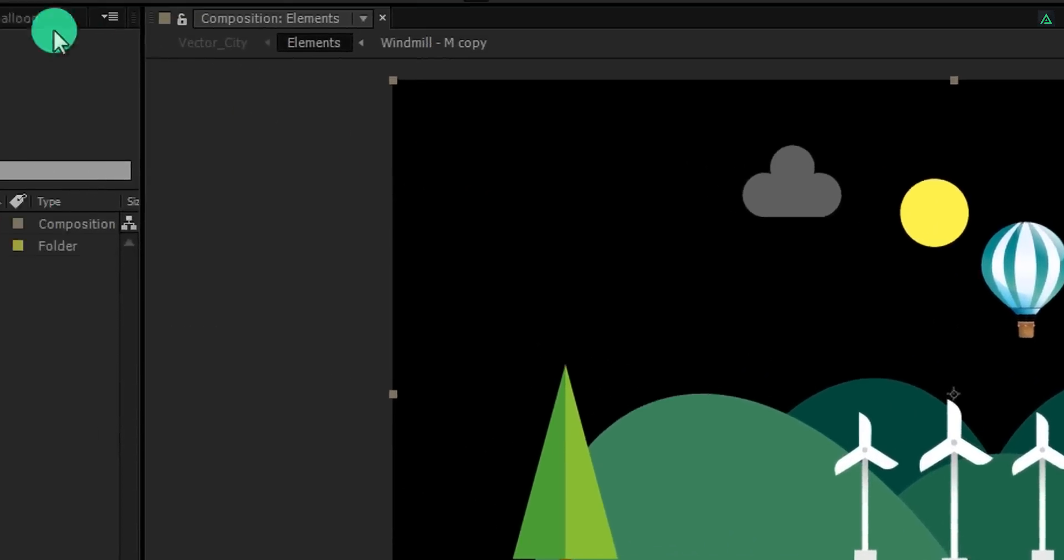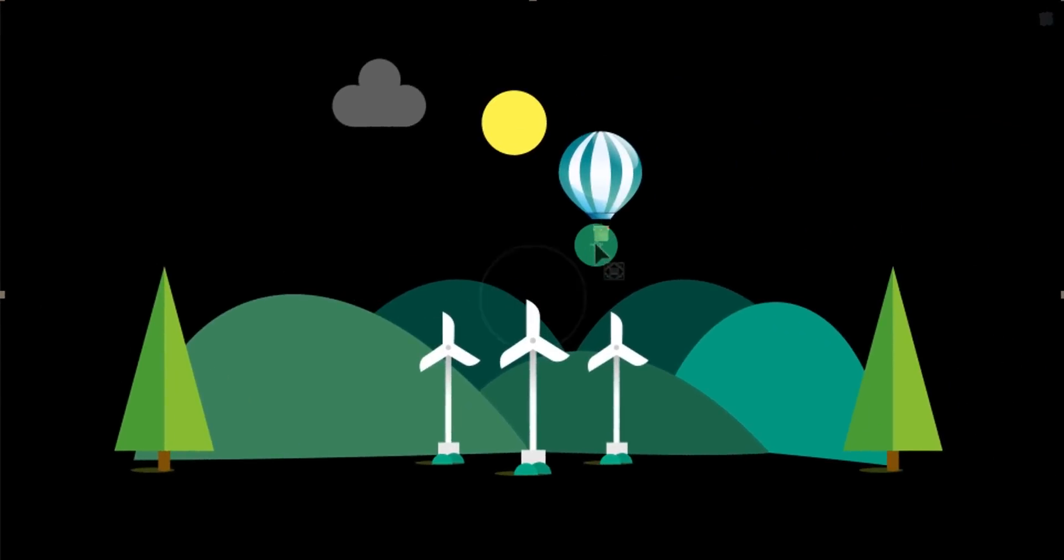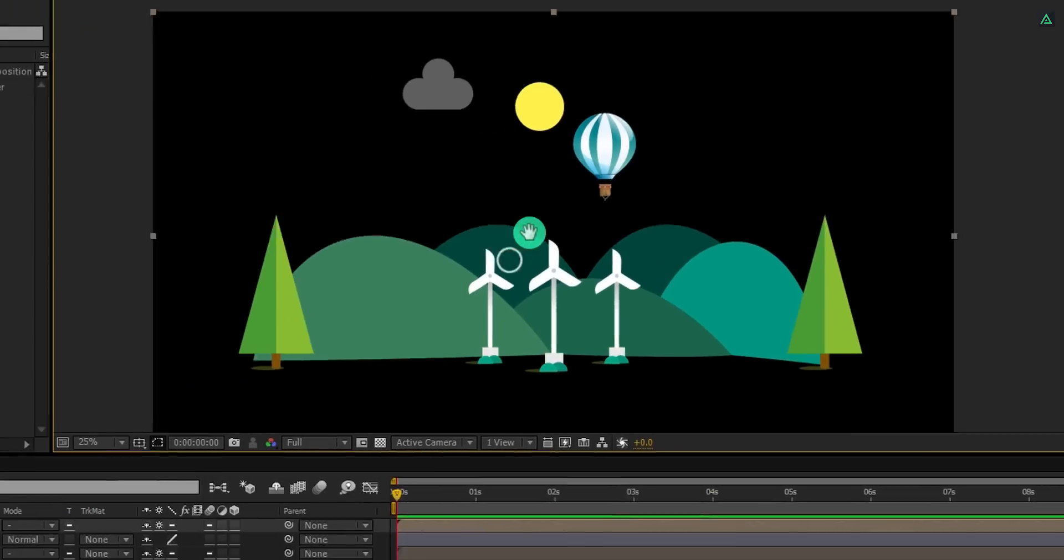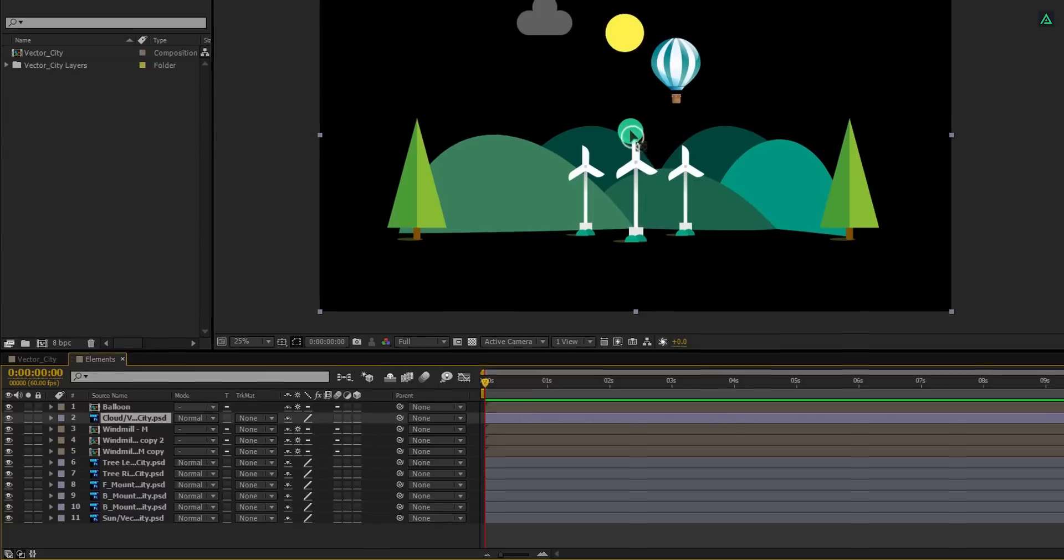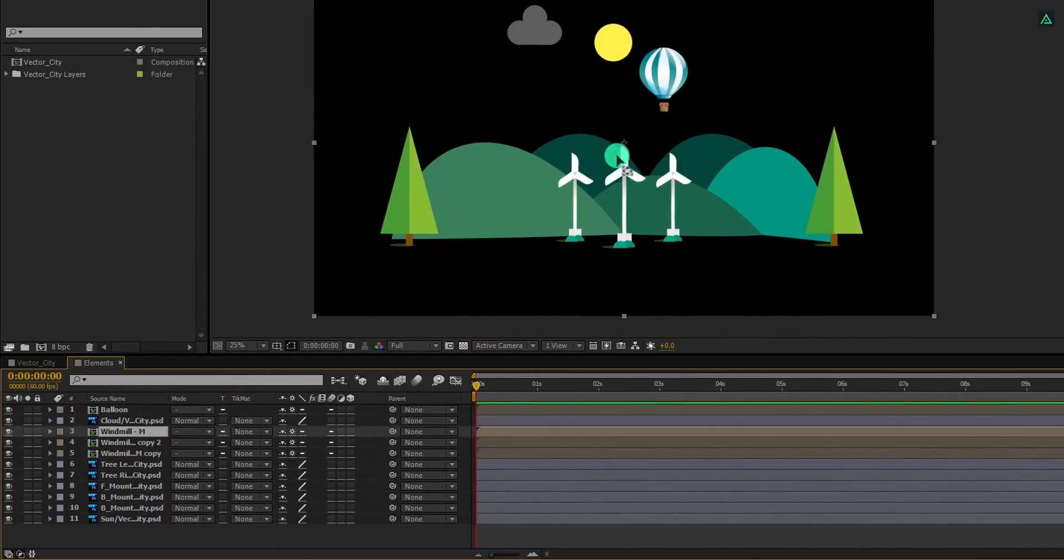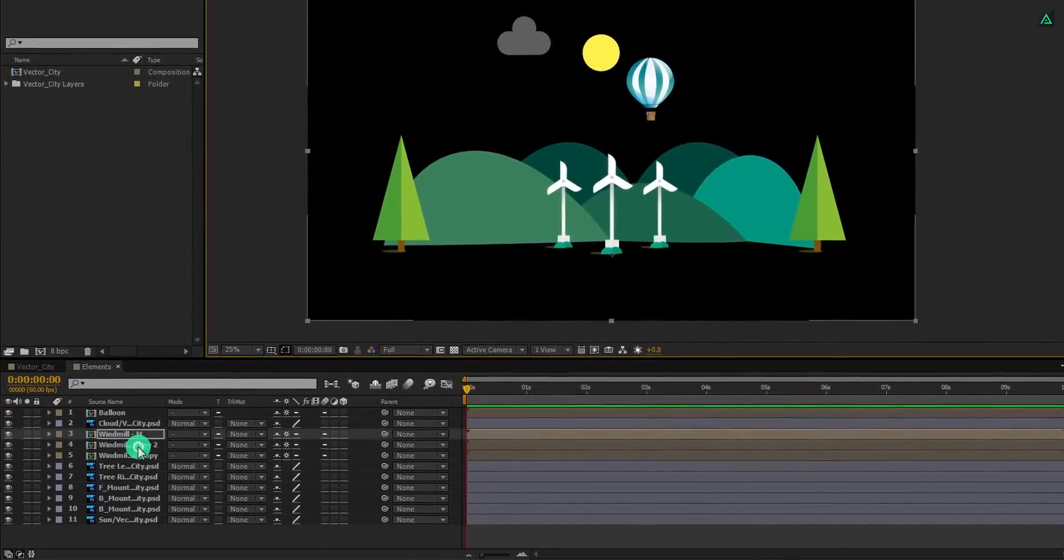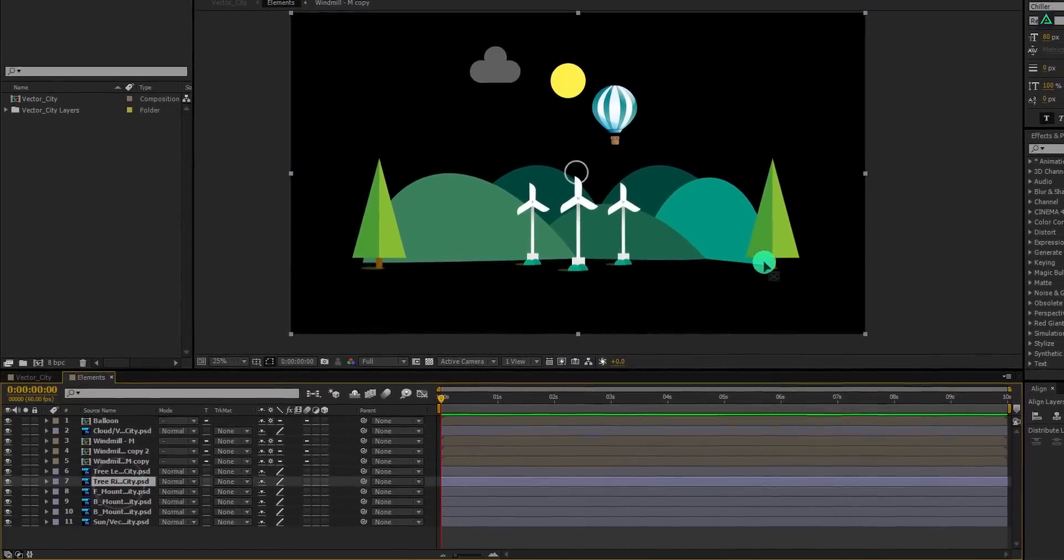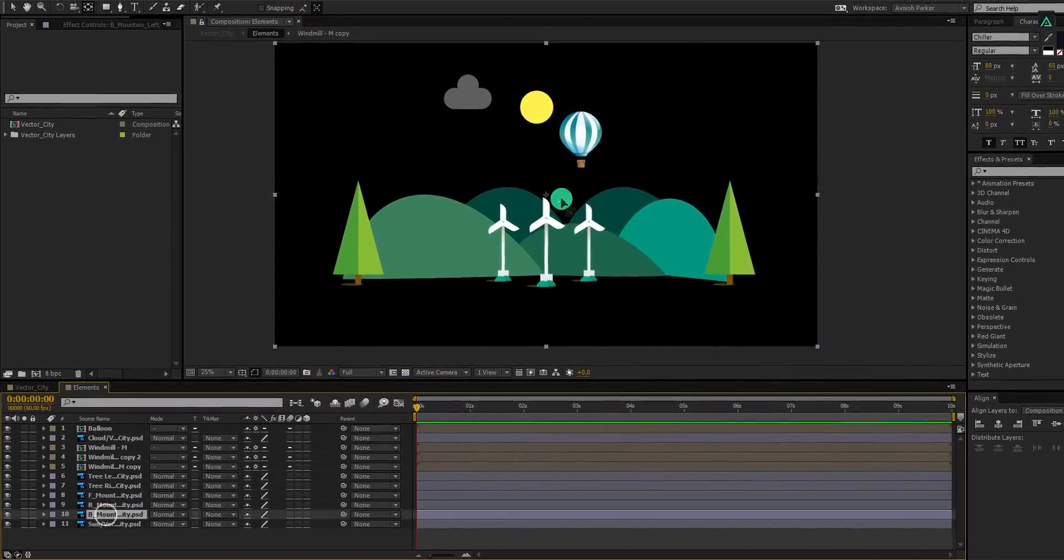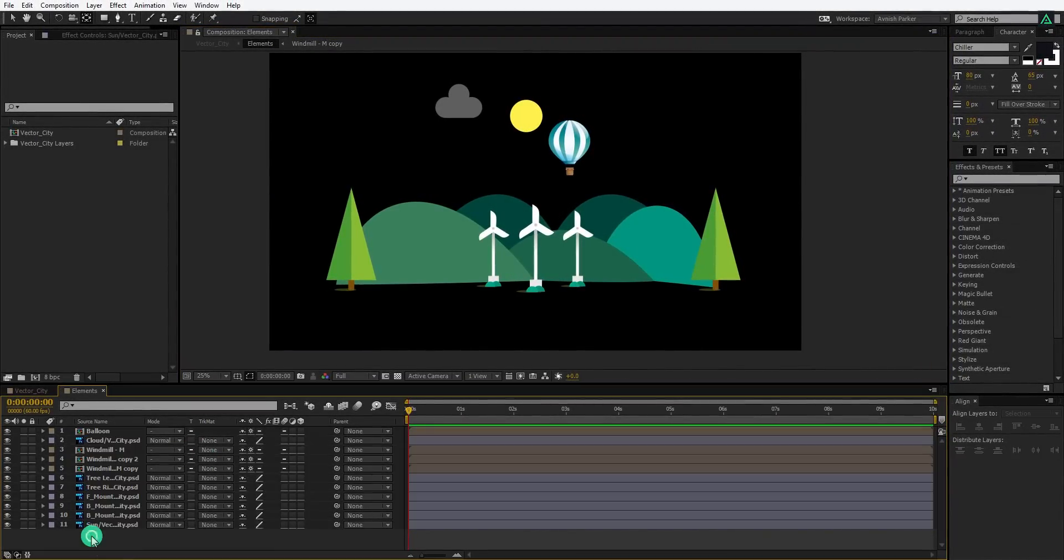So go to the tools and select the pan behind or the anchor point tool. I am placing the anchor point of this balloon at the bottom of this shape. You can zoom into the scene to make more precise movements. Cool. Do the same for all other layers as well. Select them one by one and place the anchor point at the bottom of the shape. You can spend some more time doing this. Also, make sure you are placing the anchor point of that particular shape only. Don't just randomly place it. Cool, we did this.